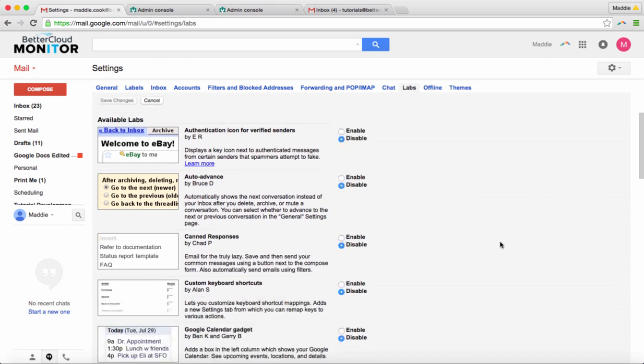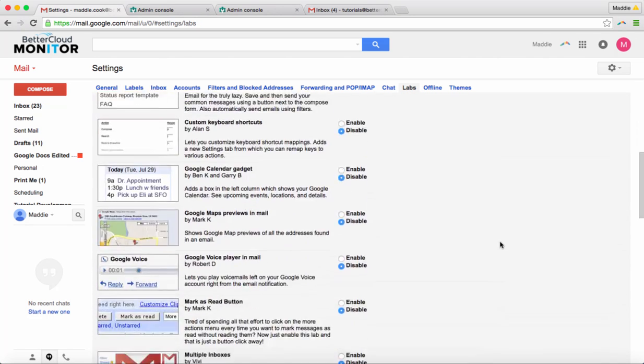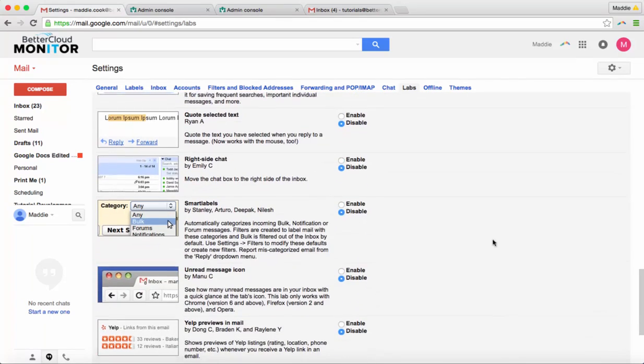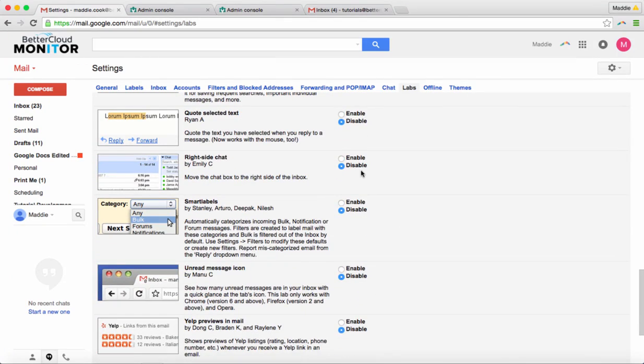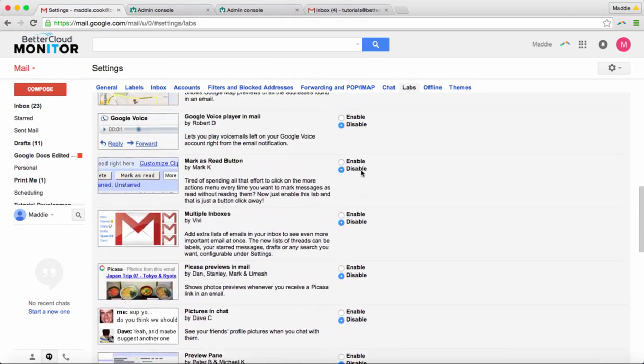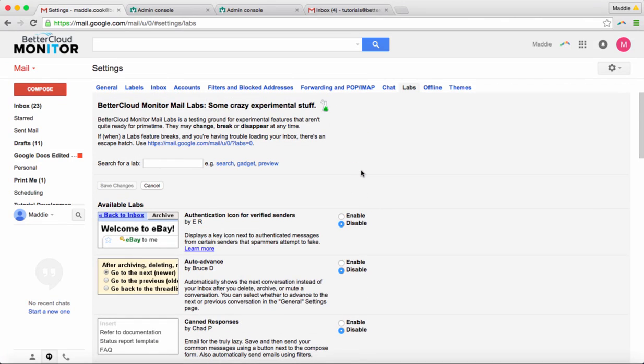Now, you can see here that most of the labs are available, most of them are disabled, but this is where you can see what labs are available in your Gmail account.